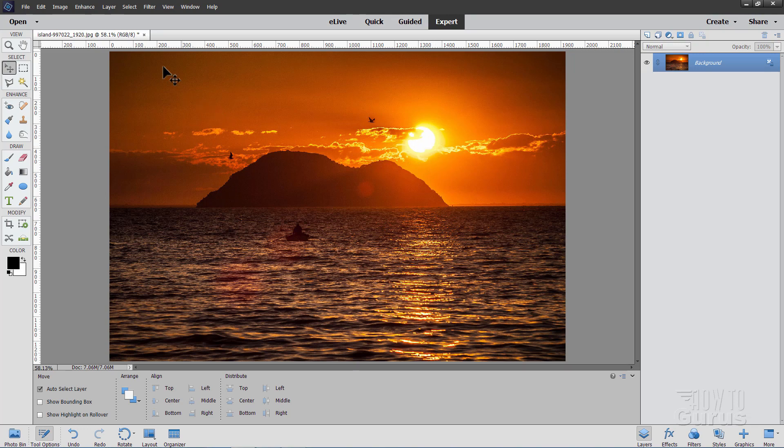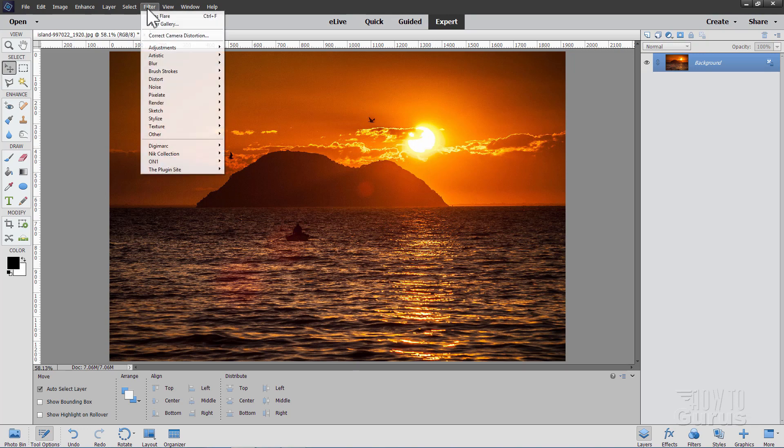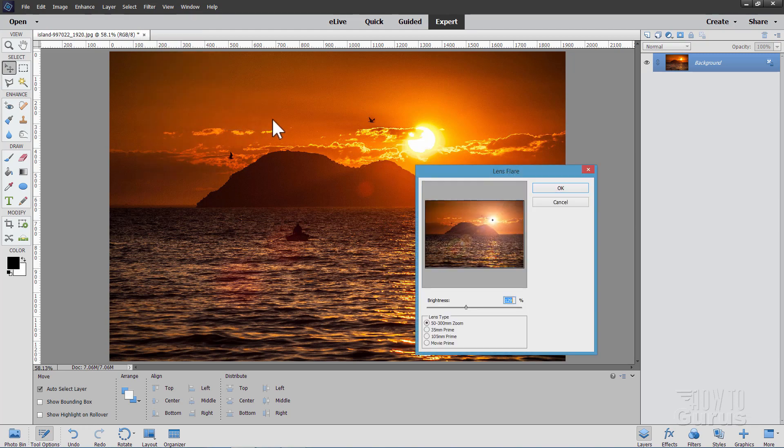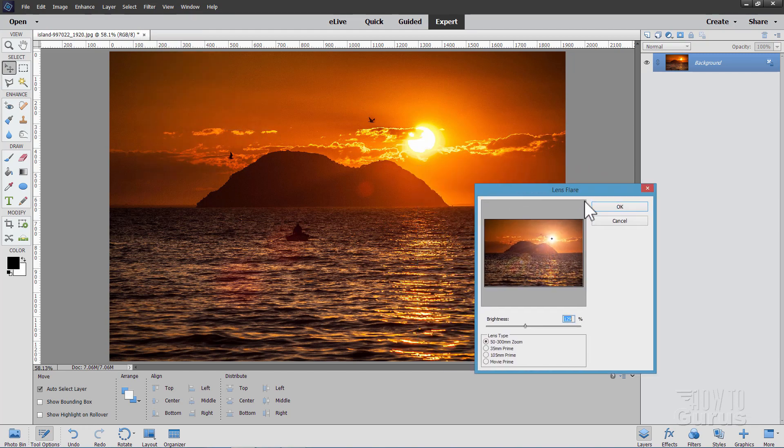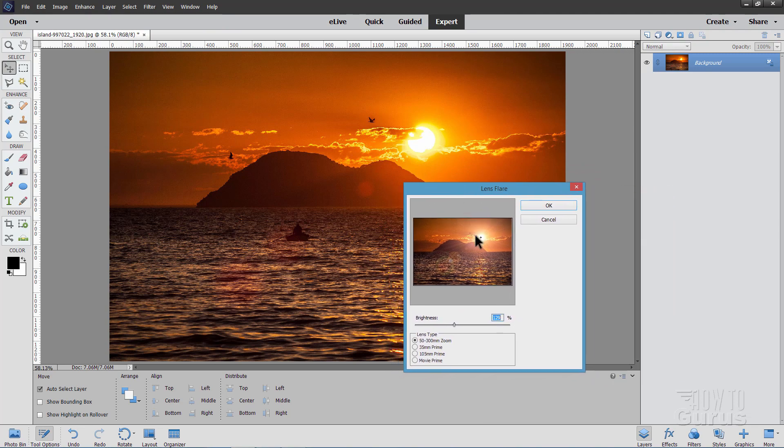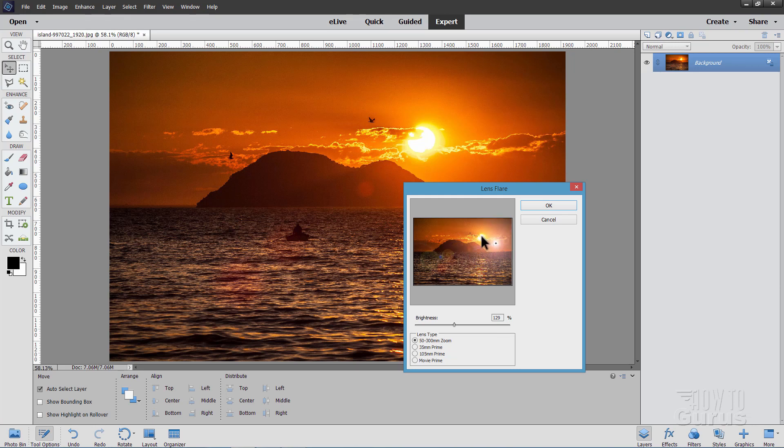Now, the straightforward way is just to go up here to Filter, come down to Render, and Lens Flare right there. You get a thumbnail of your image in here, and you can then place that exactly where you want. Here's our lens flare all over the page there. I'll put it right on the sun, pretty much. And we can then adjust the brightness in here to get just the effect that we want. I think somewhere around in here looks pretty good, about 125, I guess I'll call it, like that.